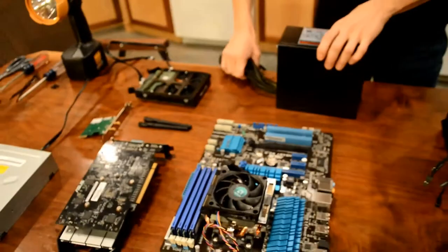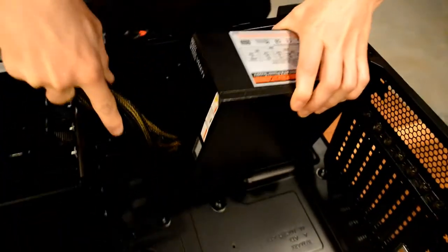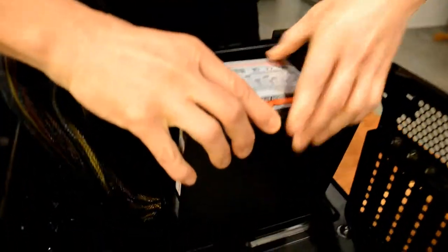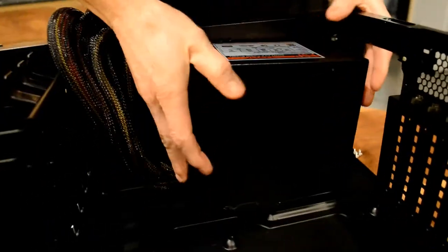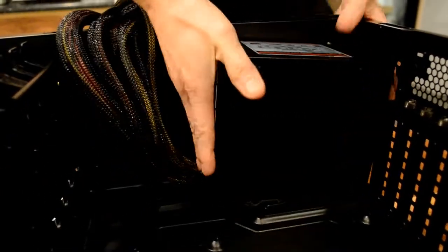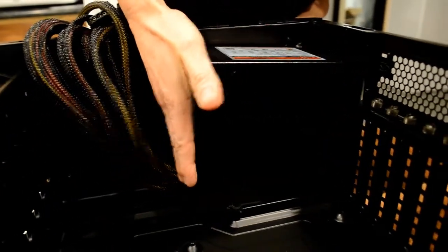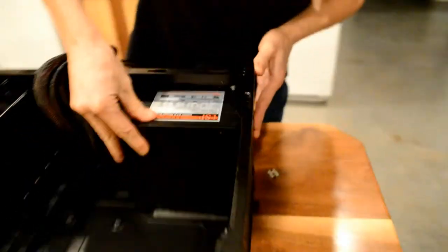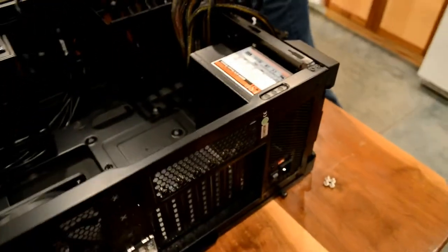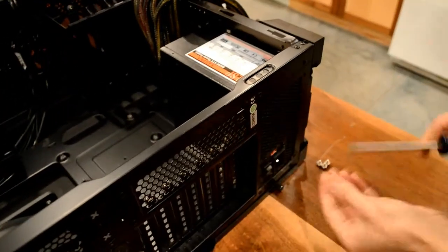Now I'm going to go ahead and put the power supply in. It slides right in. It's got a lot of cables to deal with. Put it in that little slot and then slide it backwards. Put some screws in to hold it in place.